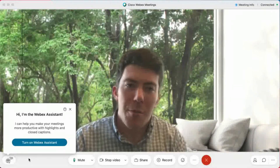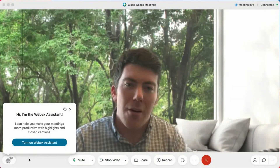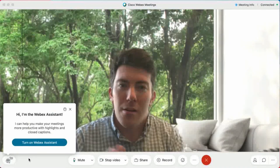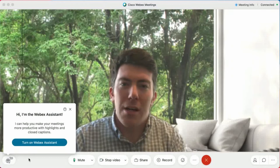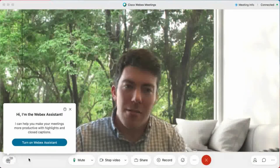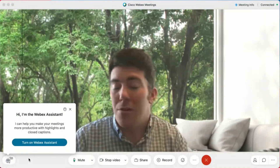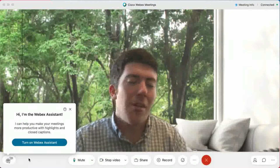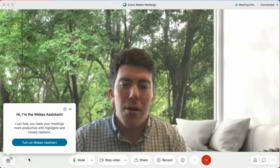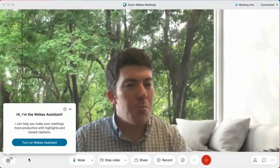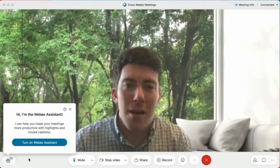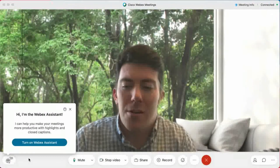In the future, this is probably going to be broken out so that translation and captioning functionality stands alone, and then the Assistant might still be something separate. Today, they're all baked in as one, so just be aware of that going forward. But as of today, this is how we do translations.